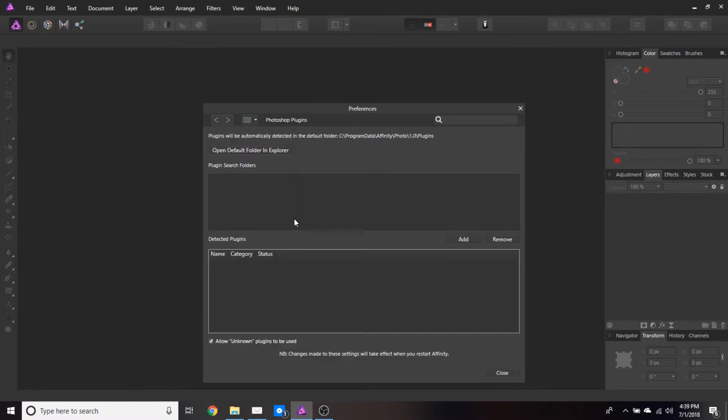Your screen might look a little different than mine. It doesn't matter. All you need here is the add button.